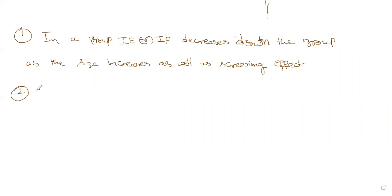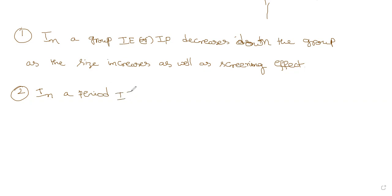In a period, in a period, ionization energy or ionization potential increases.